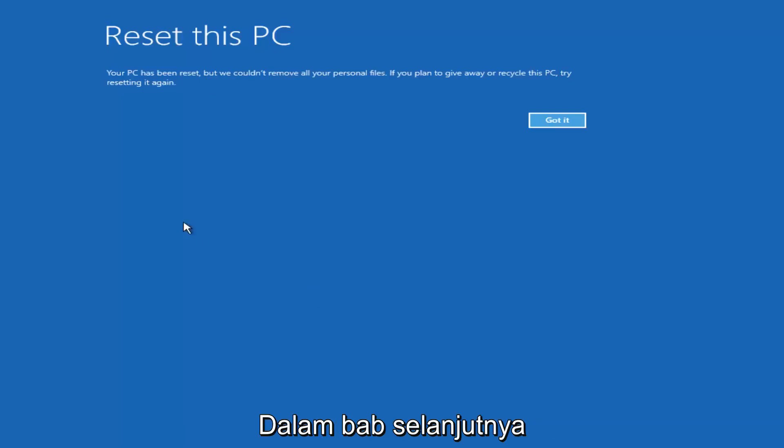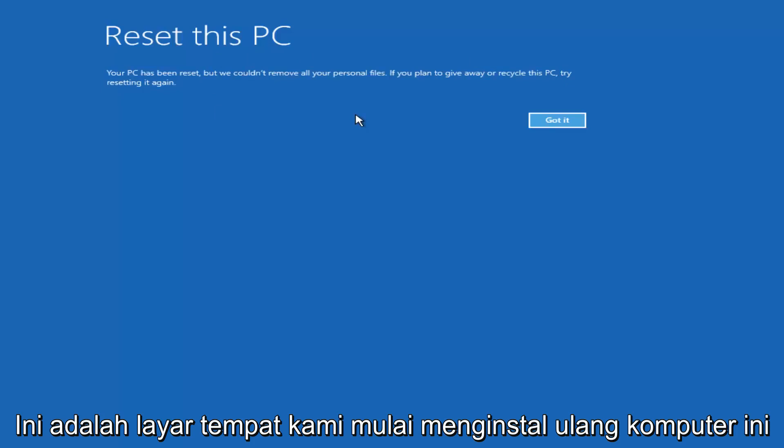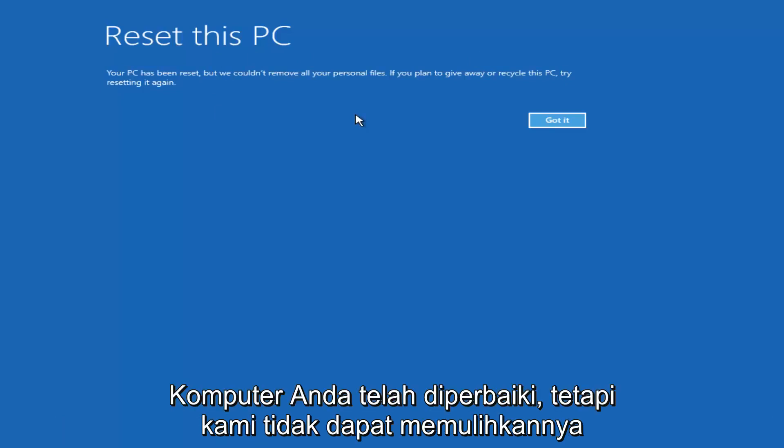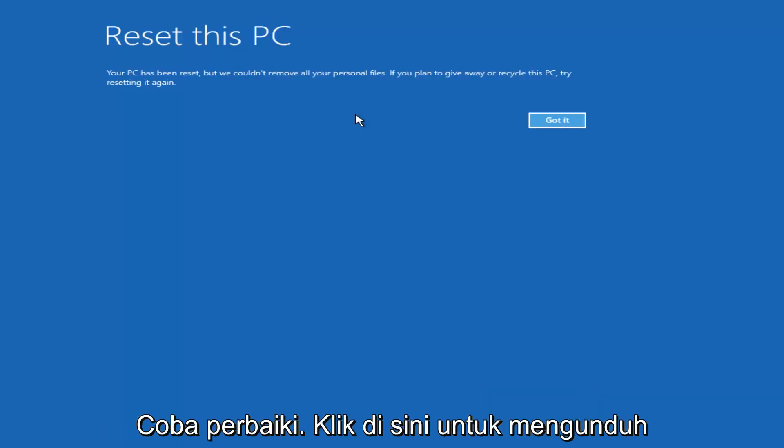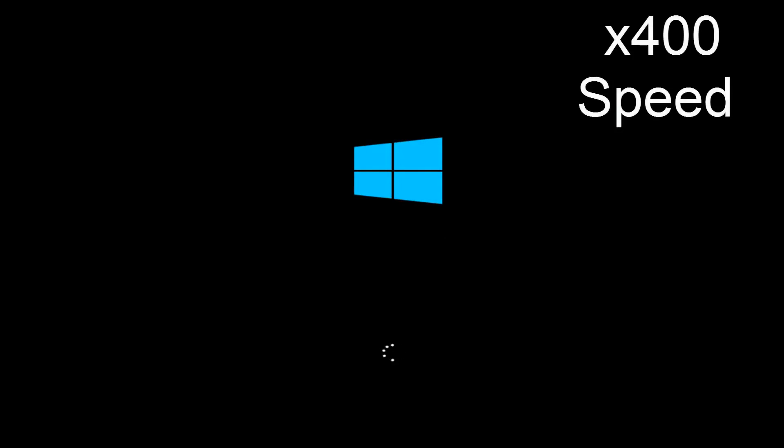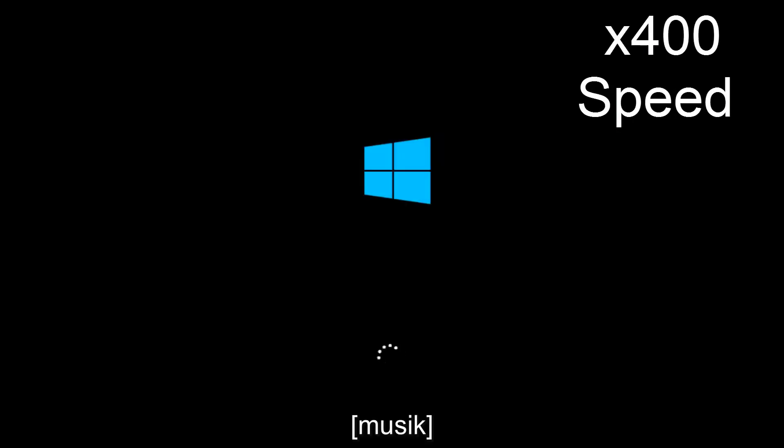So I decided to fast-forward through some of that. The next main screen says 'Reset This PC — your PC has been reset, but we couldn't remove all your personal files. If you plan on giving away or recycling this PC, try resetting it again.' Click Got It, and give it another moment here.